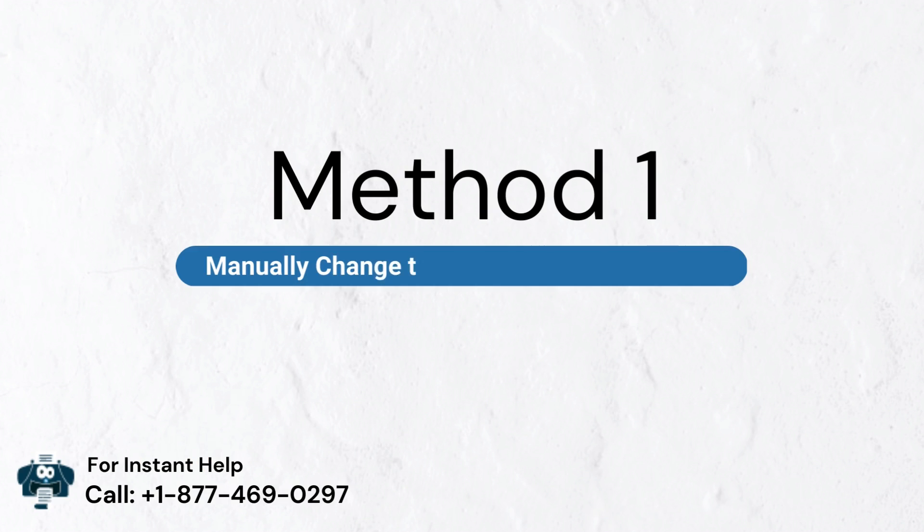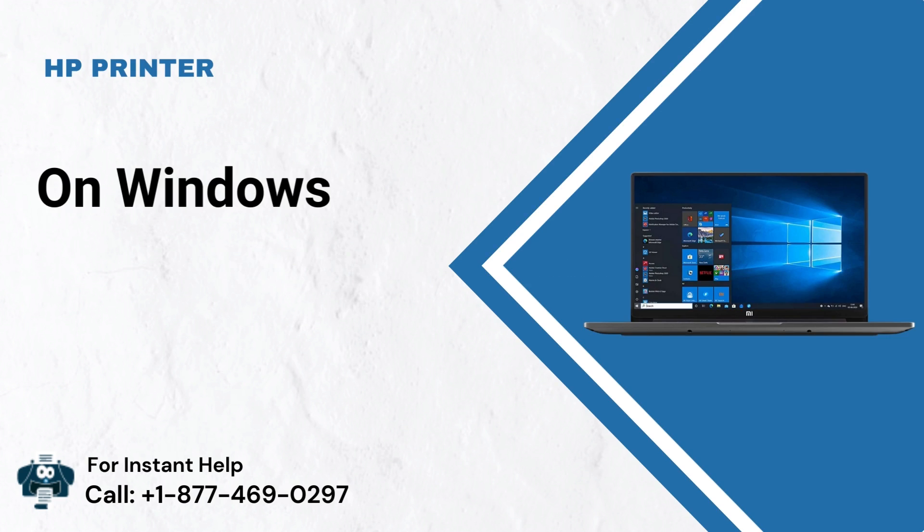Method 1: Manually change the printer status to default on Windows 10.